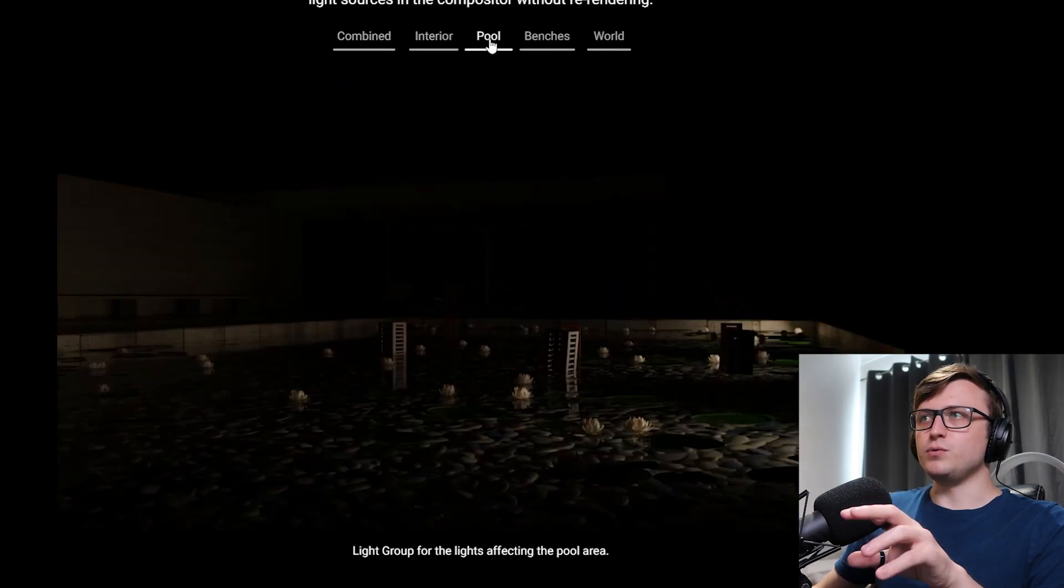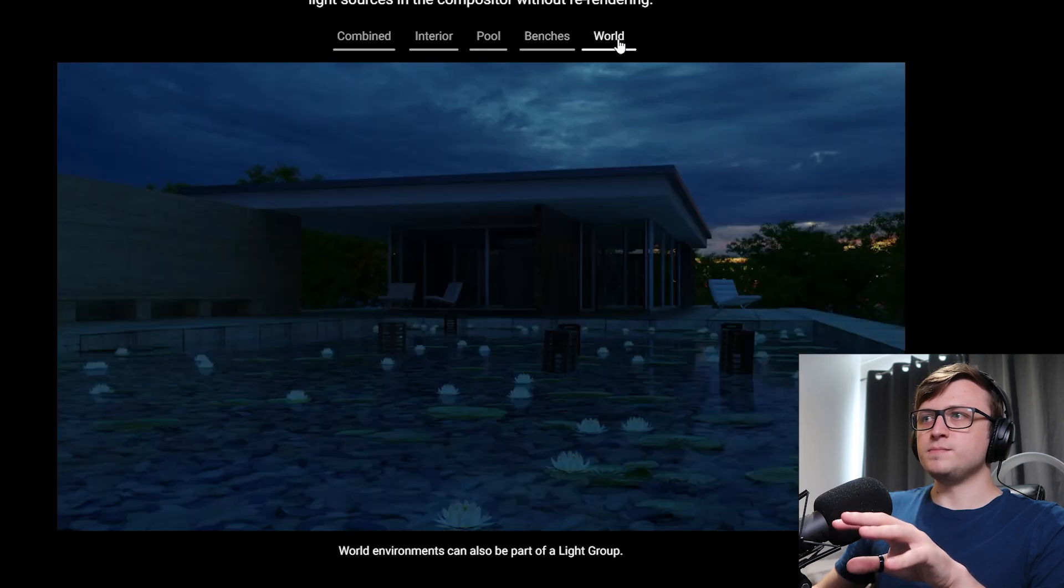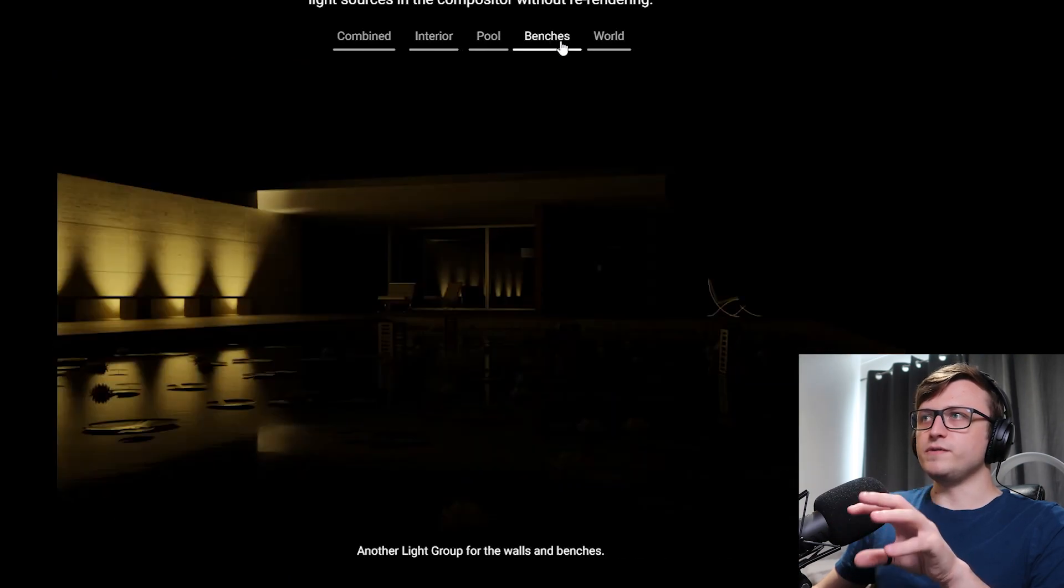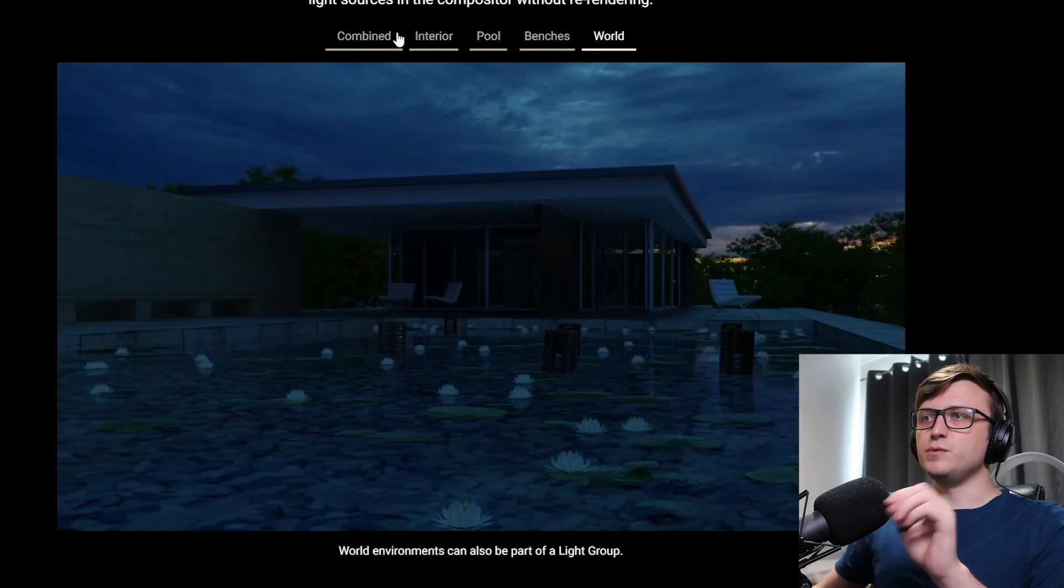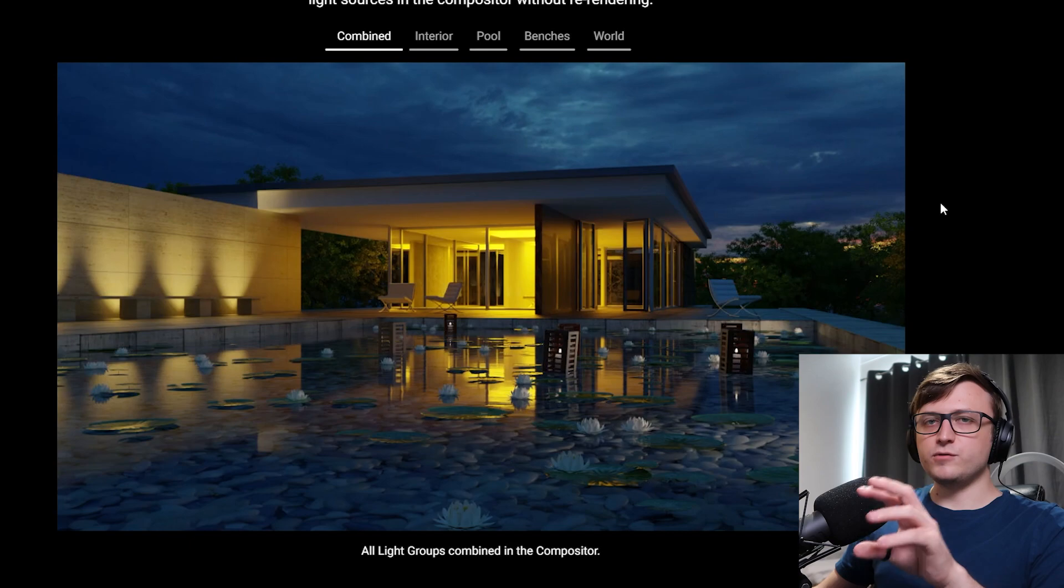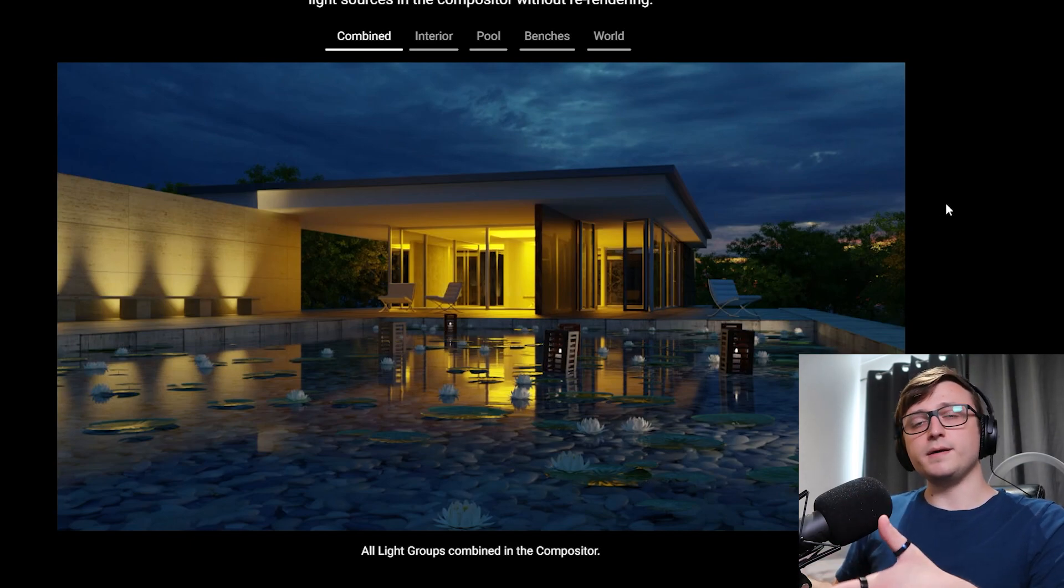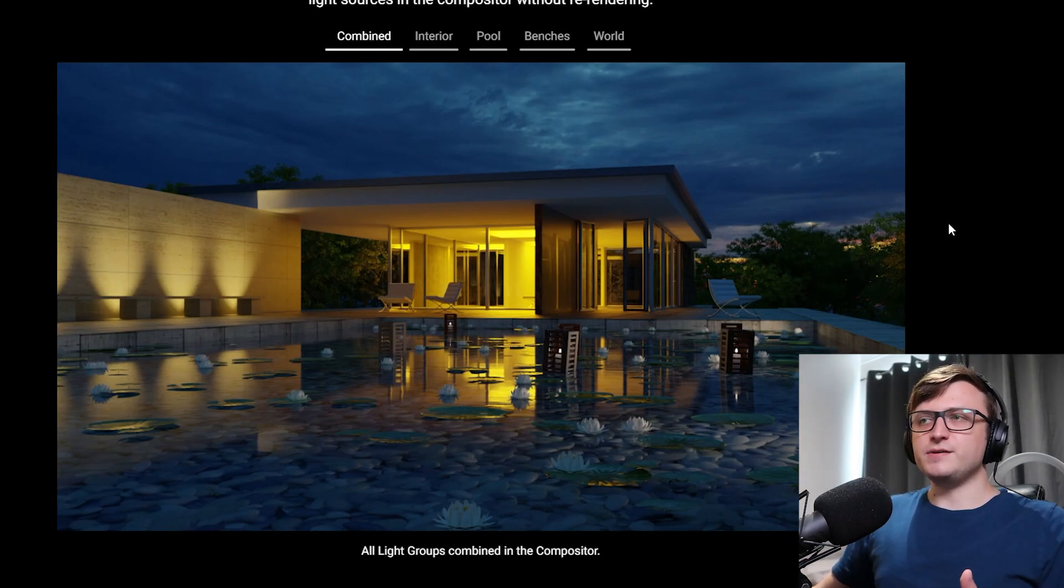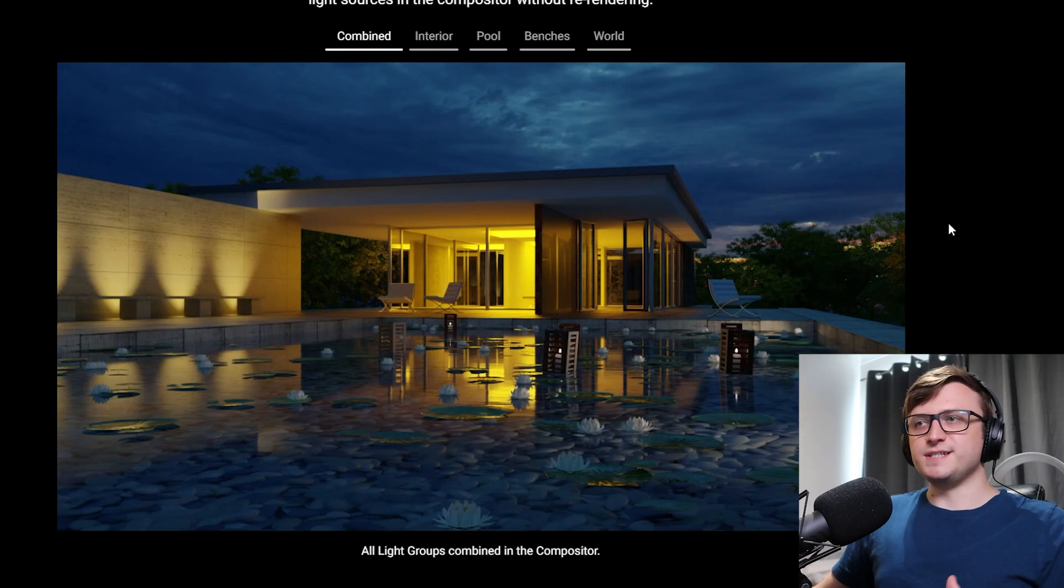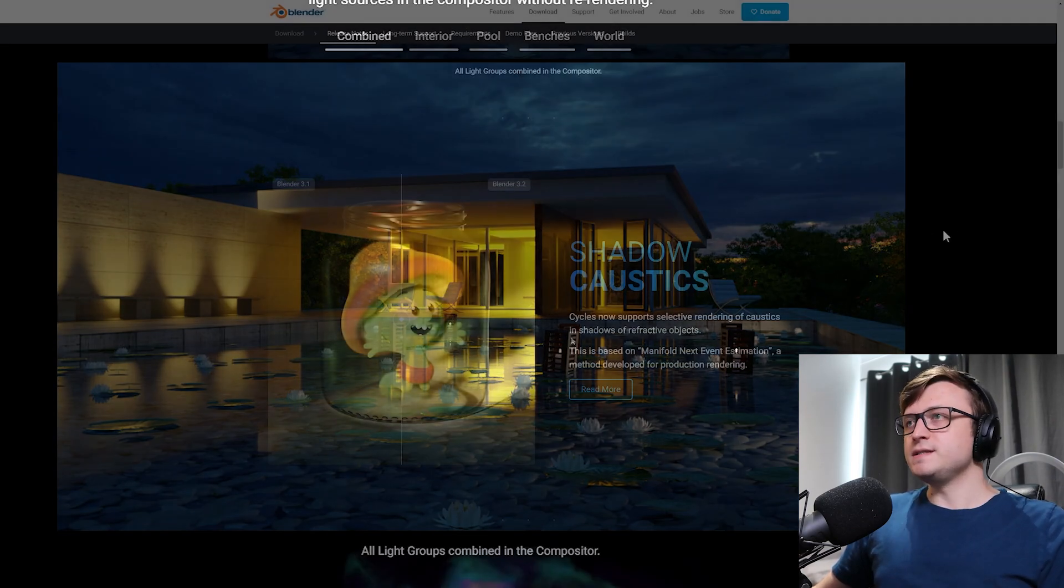So this is the combined render with every light source, but we can choose the different individual groups here: interior, pool, benches, and world. So combining all of these together, we will get the final result. So light groups allow for just a wide range of flexibility for light post-processing, and essentially allow you to have much more artistic control over the influence of light over your scene.